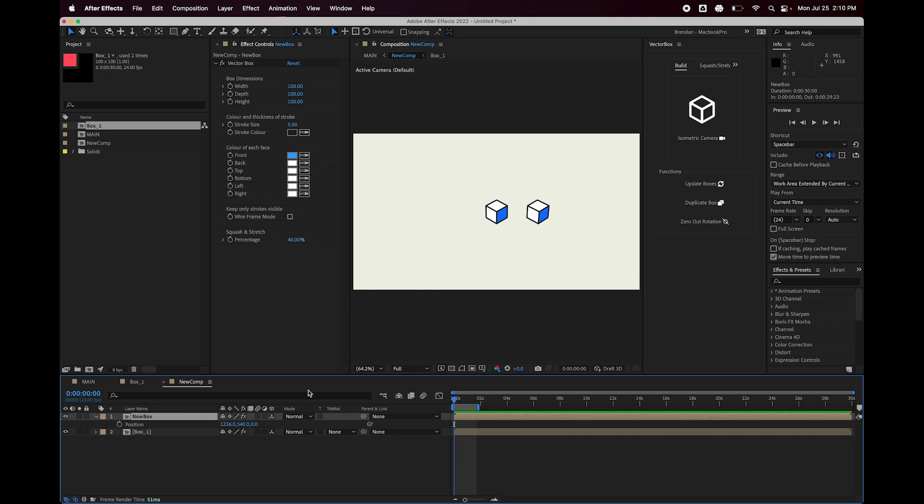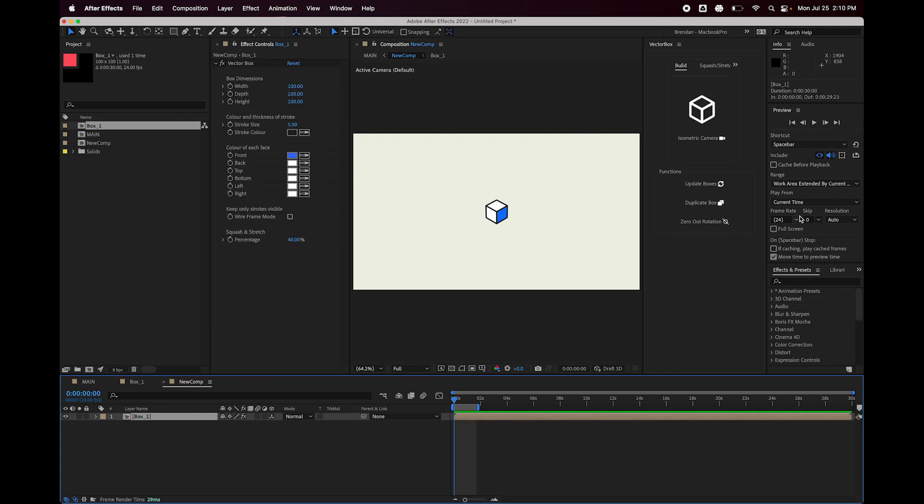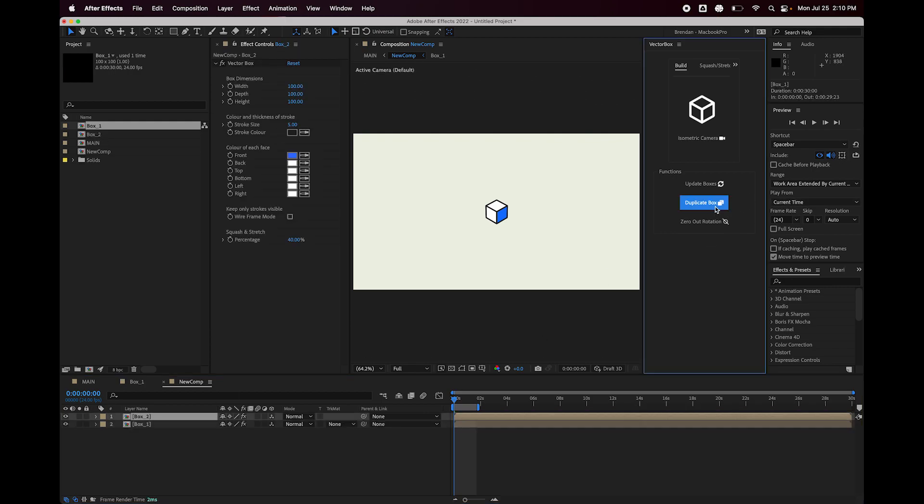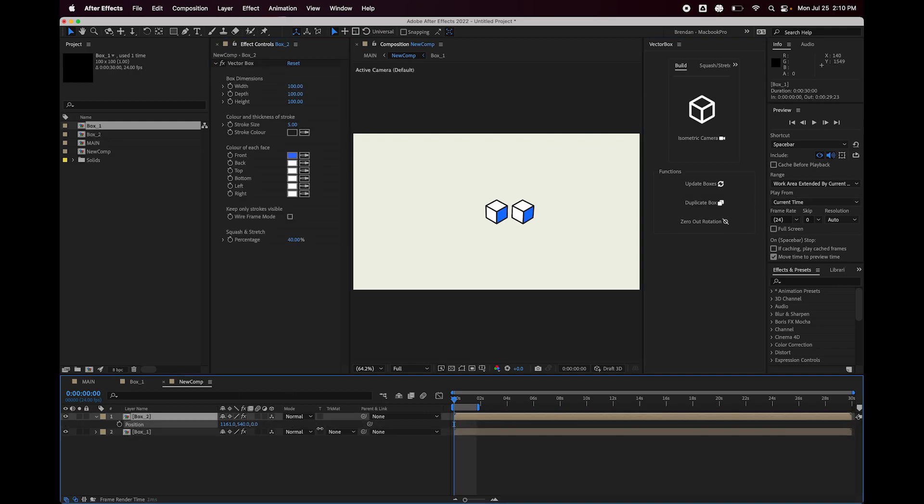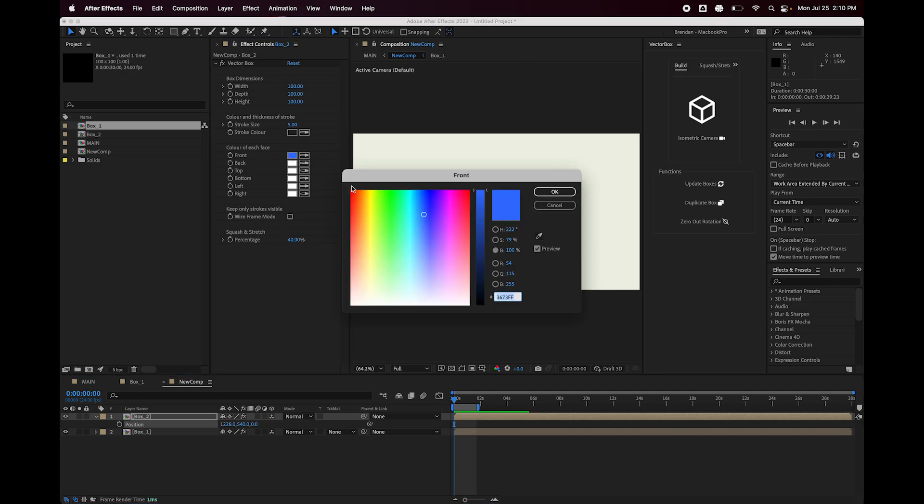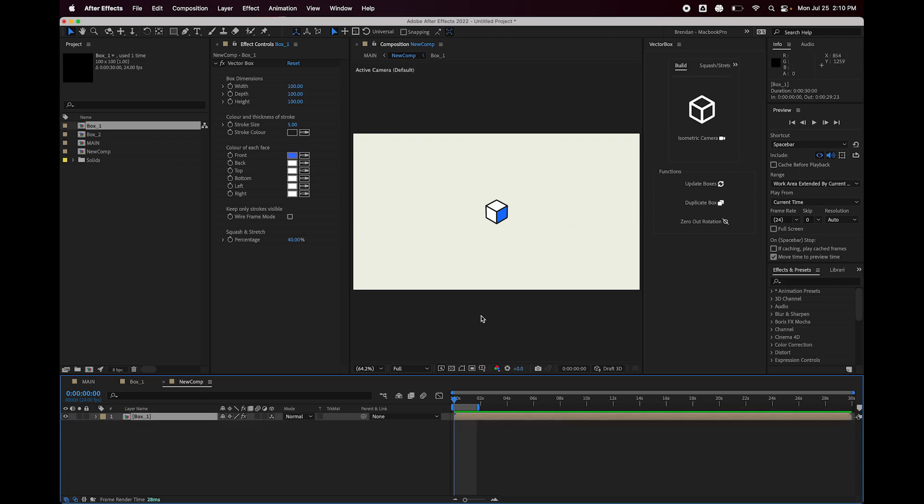So if you want a standalone box that we can change the colors of, then I'm going to delete this box here, highlight the original box and hit duplicate box. Now, if I slide that over and change the color of the face to orange, you can see that that is now a standalone duplicate.